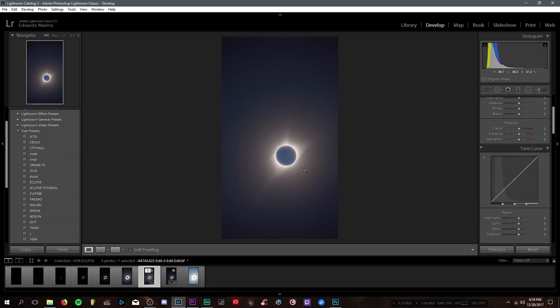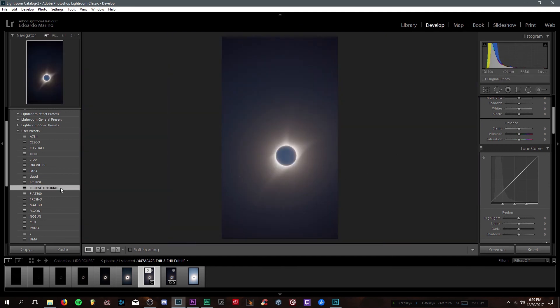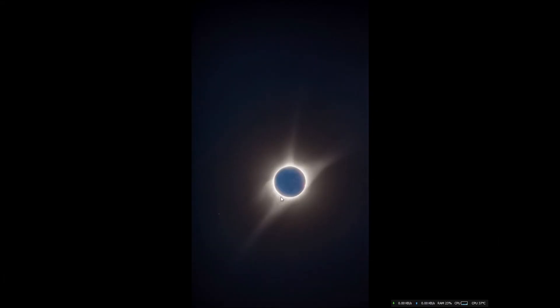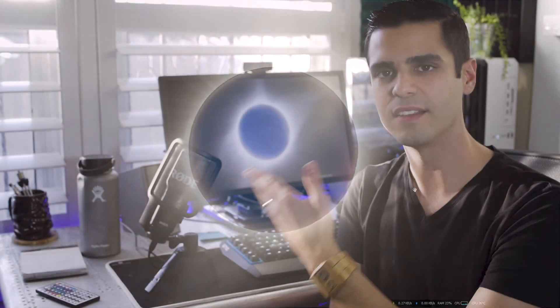Once you're happy with your results, jump back into Lightroom and apply some last finishing touches. There you have it, hope this video is going to help you achieve better HDR images and if you have any further questions, please make sure to leave a comment down below.